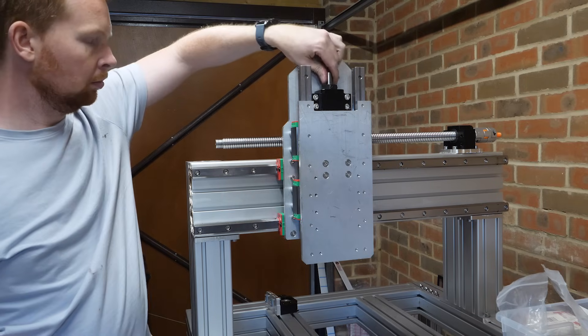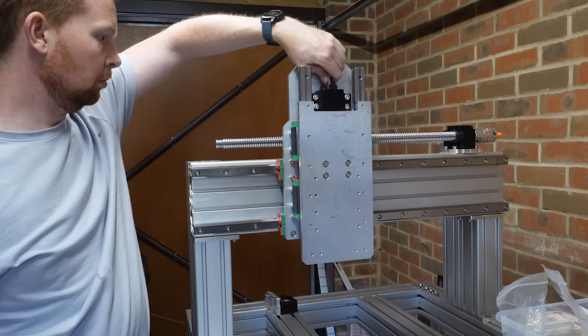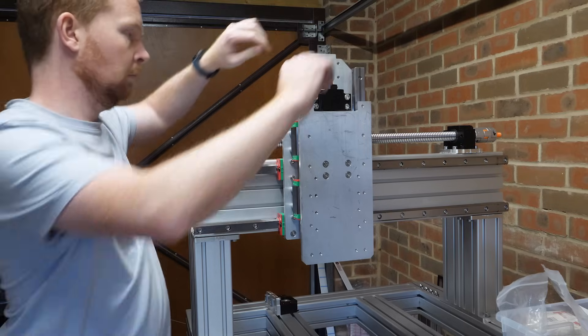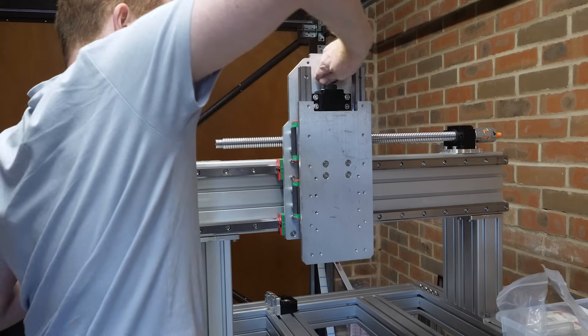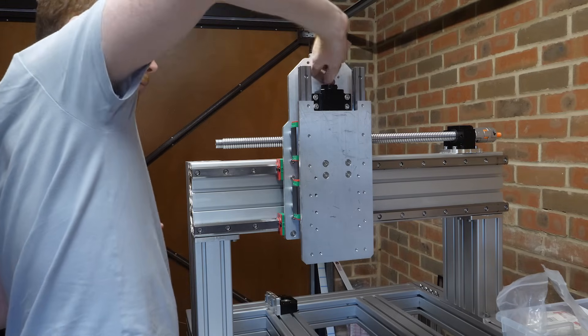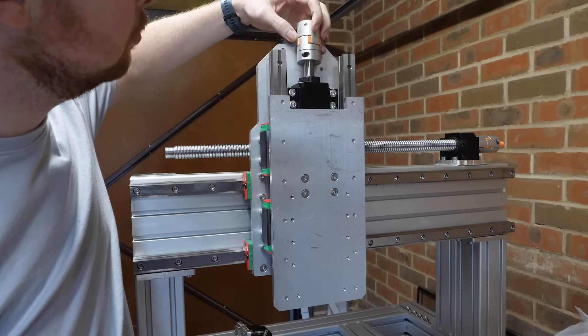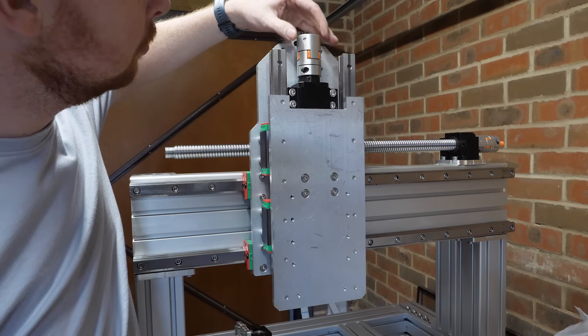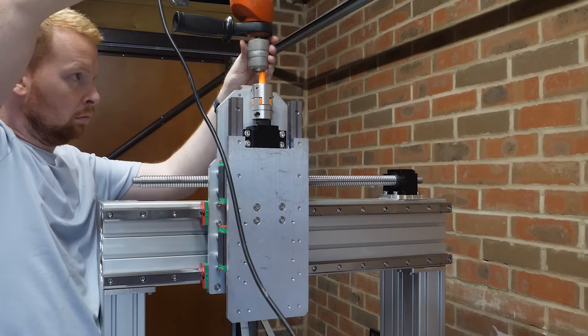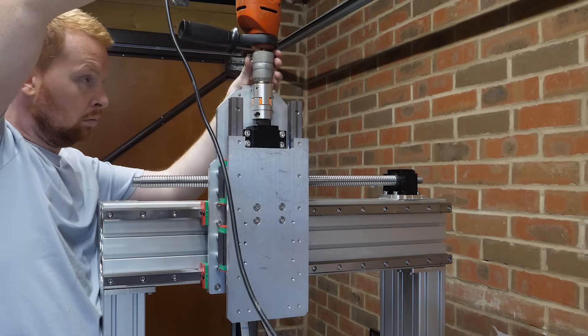I then wanted to see how well the z-axis moves, but turning the ball screw by hand was too slow, so I added an adapter to attach my electric drill.